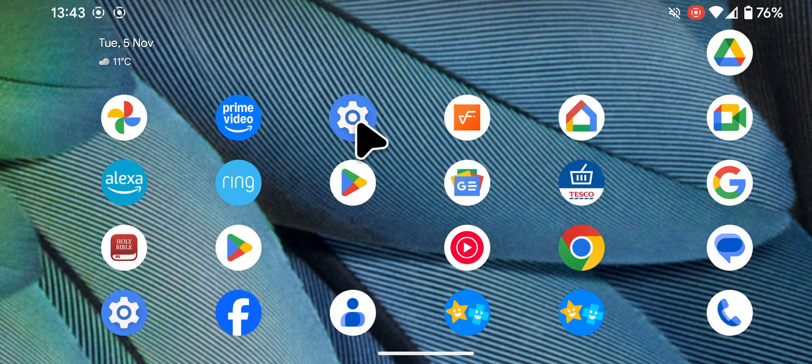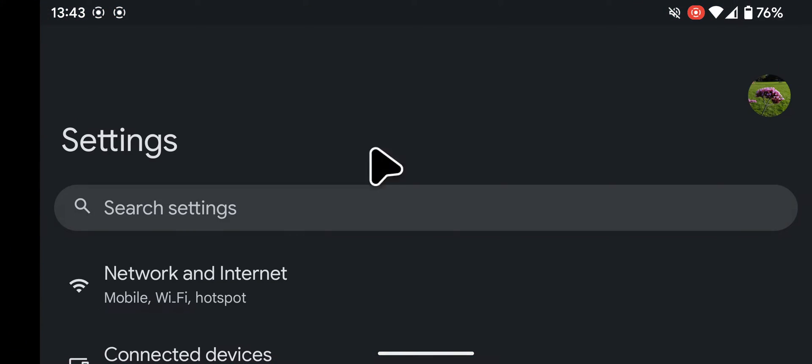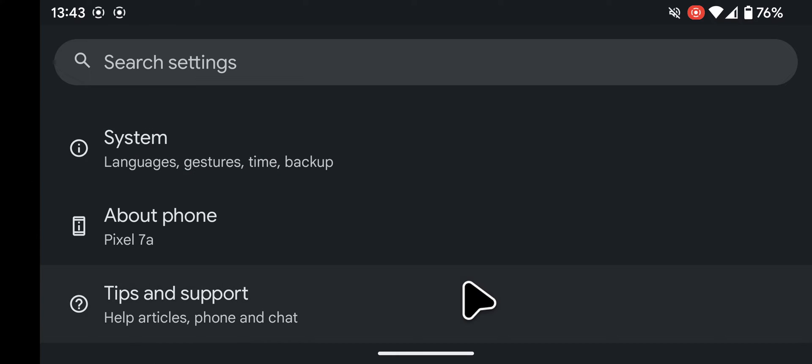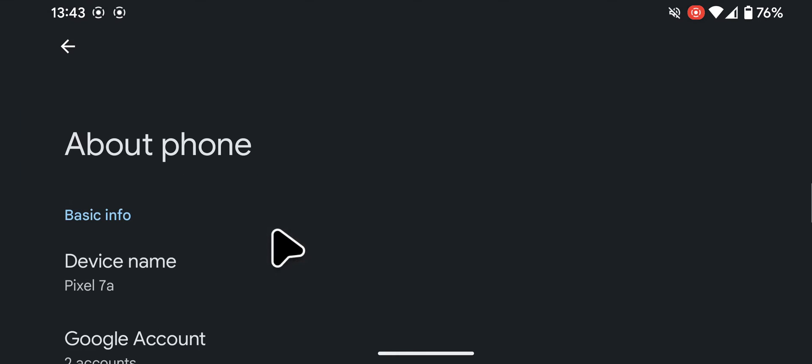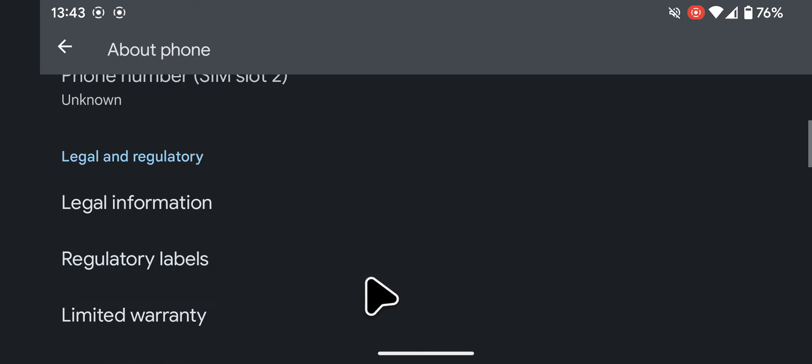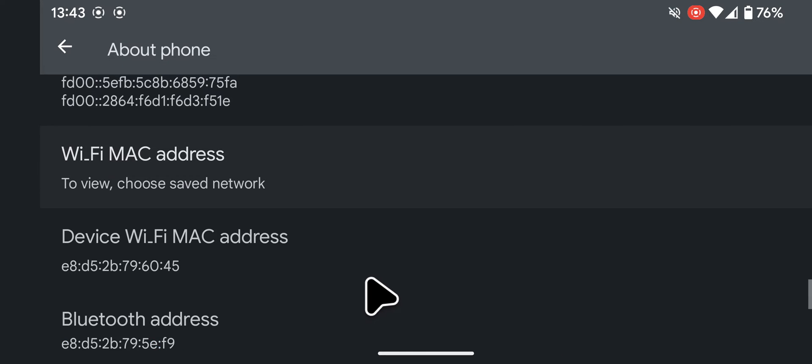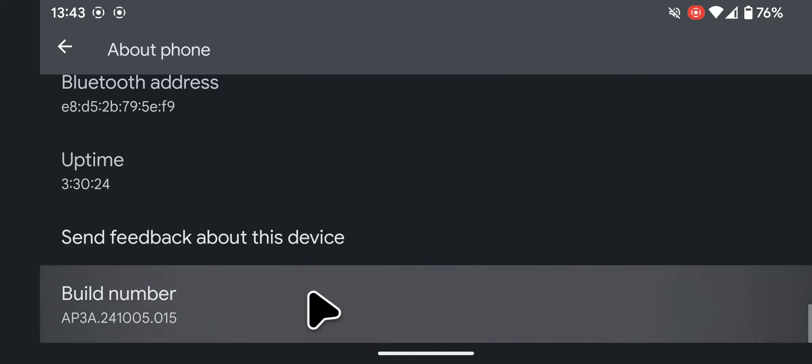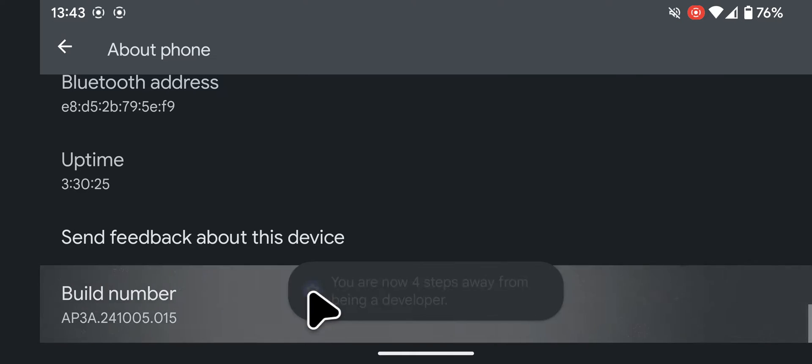Go to settings, scroll to the bottom of the page, then tap on about phone. Scroll down again and tap on build number seven times.